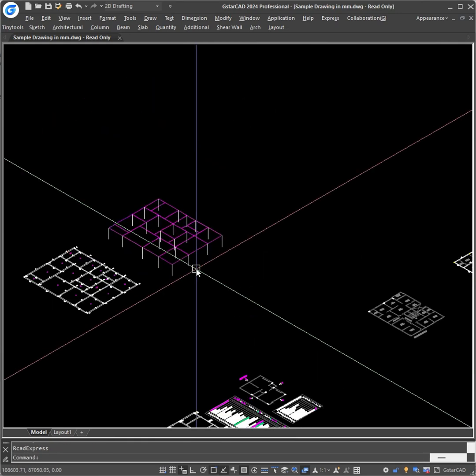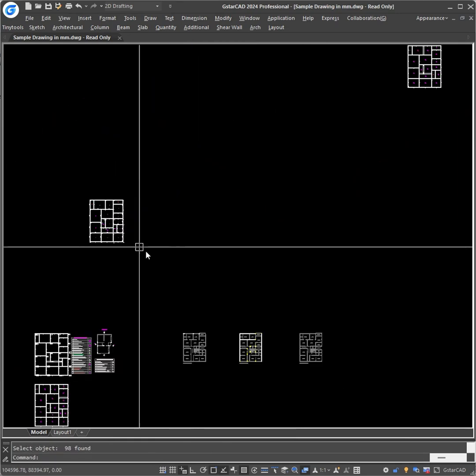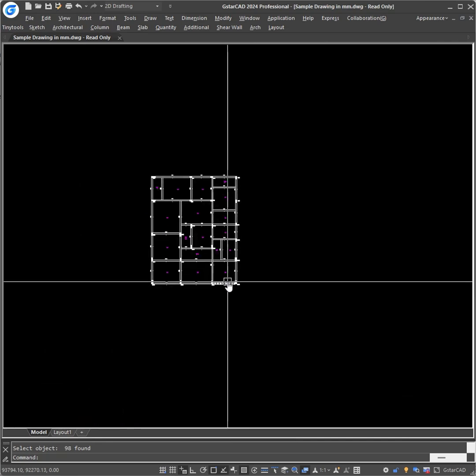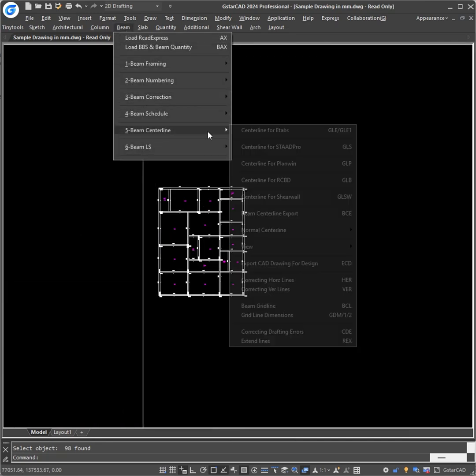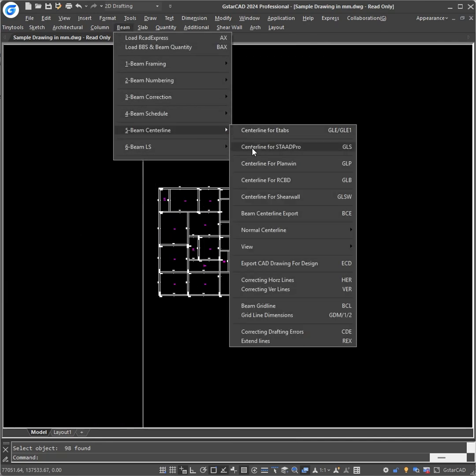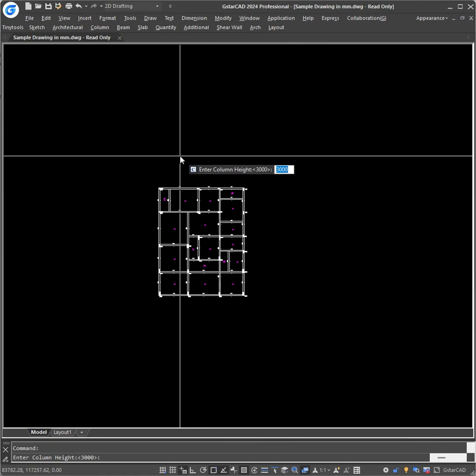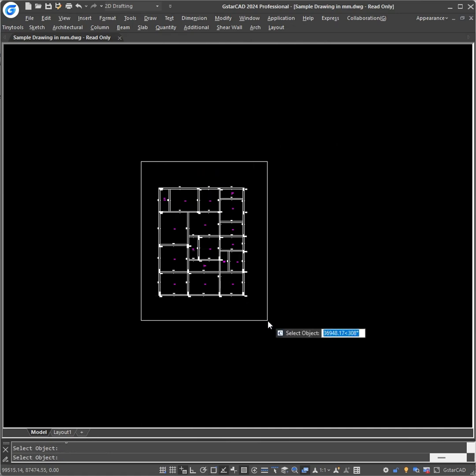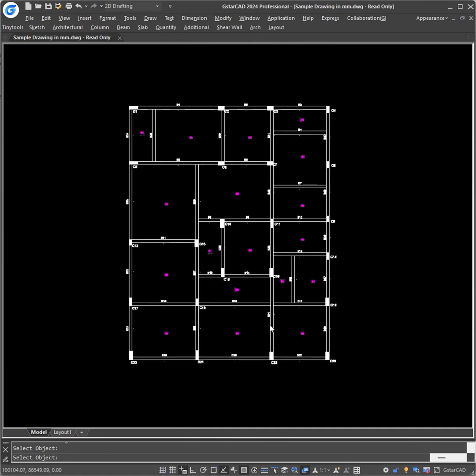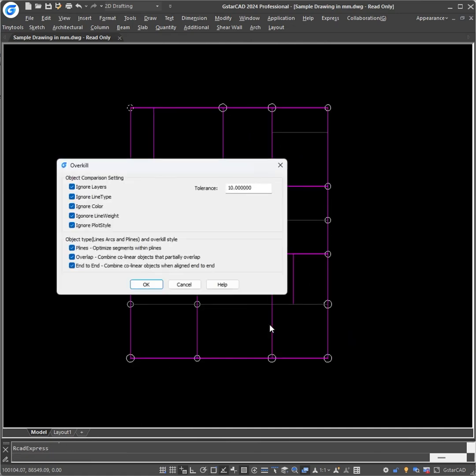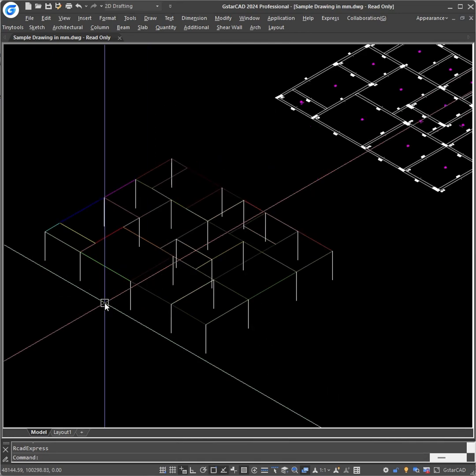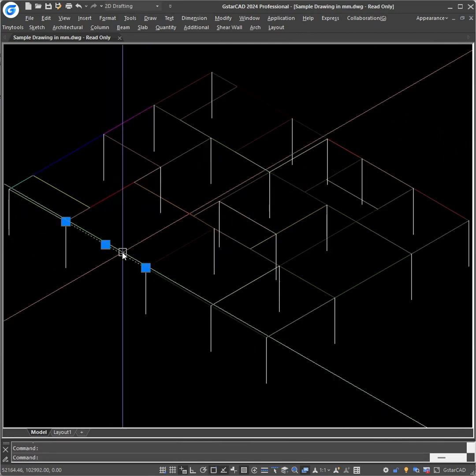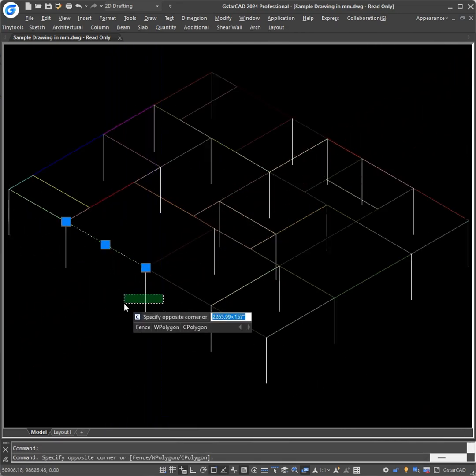If you want to draw the centerline for STED, just go to beam, beam centerline and select centerline for STED row. Select it, enter the column height and select the objects. In the STED row, the slabs do not need to be drawn, so it will only draw beams and columns.